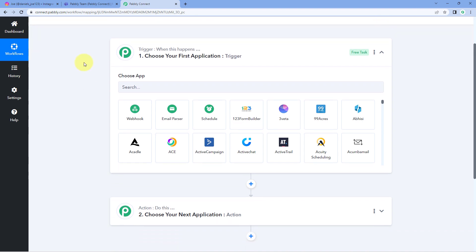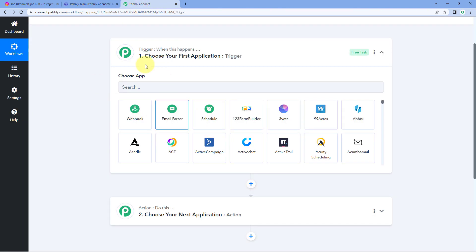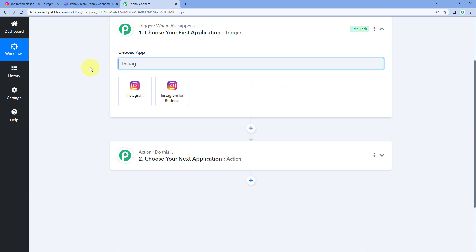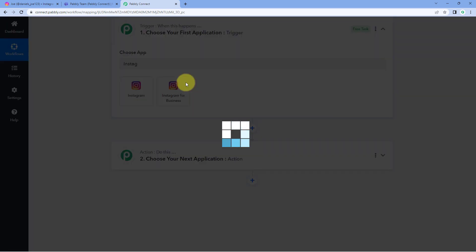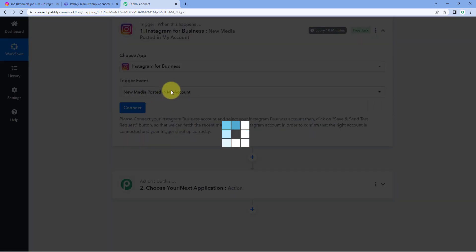The idea here is: first, we have to connect our Instagram account with Pabbly Connect so that every time a new image is posted on our Instagram account, the same image details will be received inside our Pabbly Connect workflow. After that, using Pabbly Connect, we are going to send the details of that new post — like the caption and the link — as a message on our Microsoft Teams channel. So in the trigger window, under Choose App, search for Instagram and select Instagram for Business. Then in the trigger event dropdown, select New Media Posted in My Account.